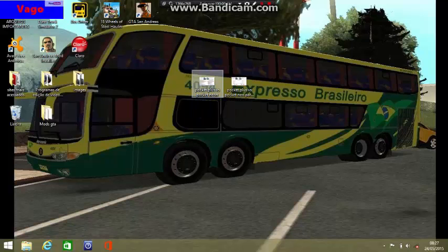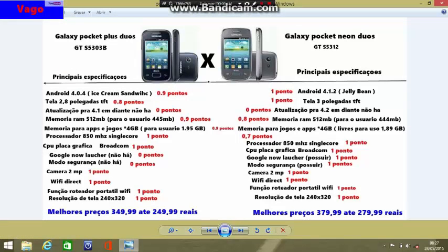So let's start our video. Here I have separated both devices — the Galaxy Pocket Plus and the Galaxy Pocket Neo. Let's start the comparison. The first thing is that I separated only the primary specifications of the device; I don't list all the specifications because they are all the same between them.